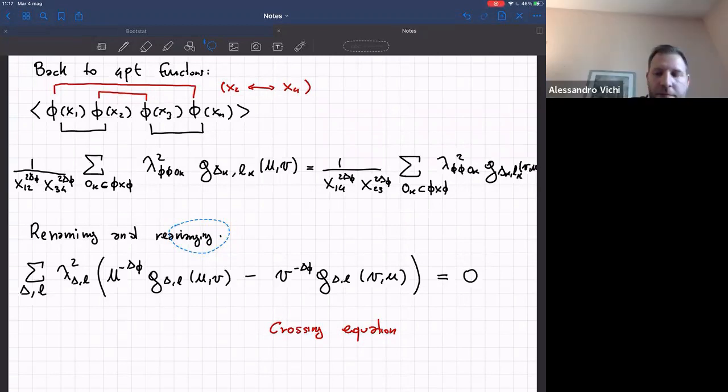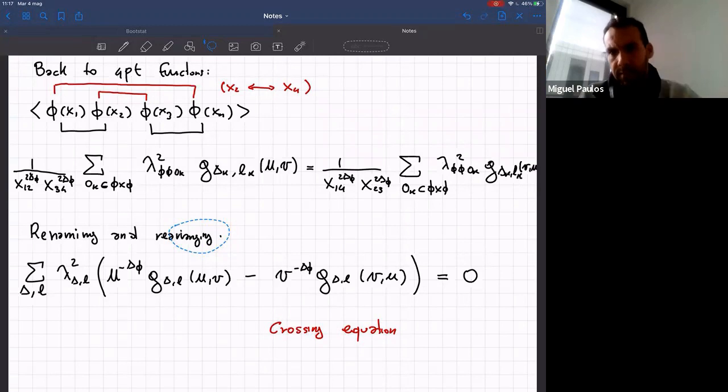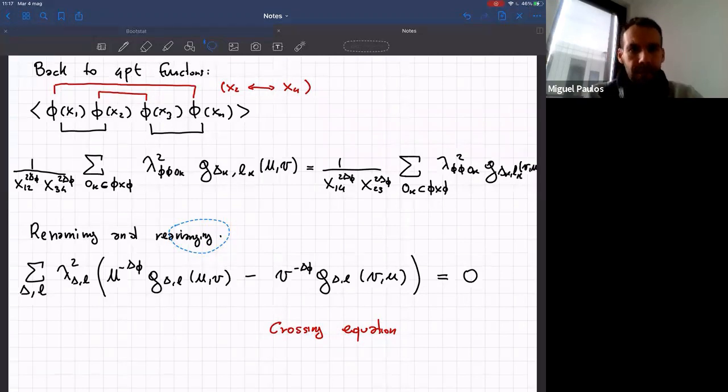Okay, I suggest we adjourn and can ask more questions at the end of the second lecture. We meet at 11, so in 15 minutes.